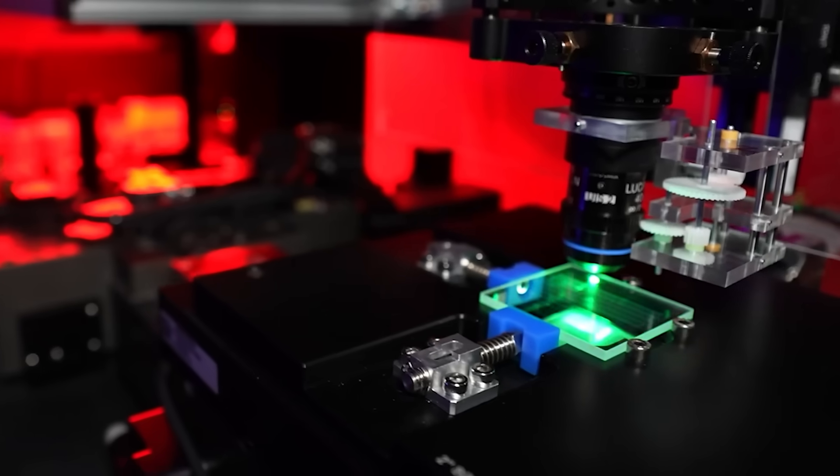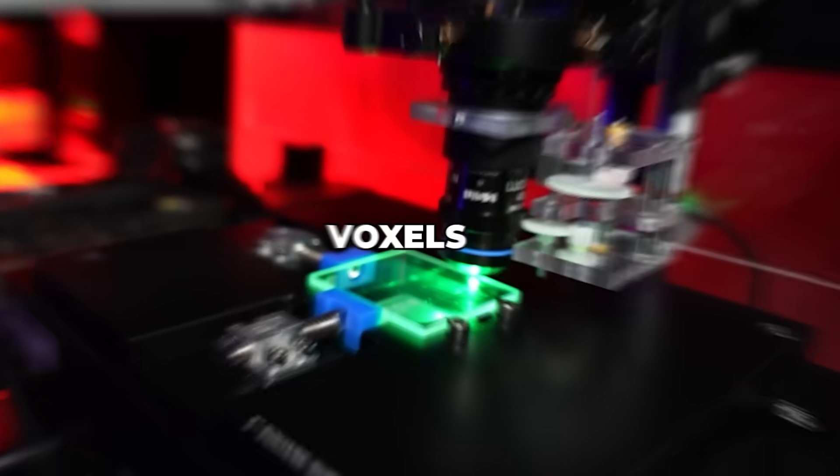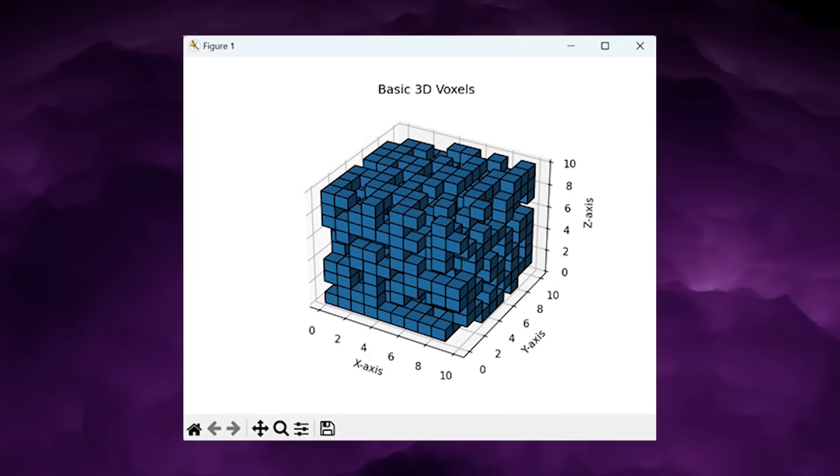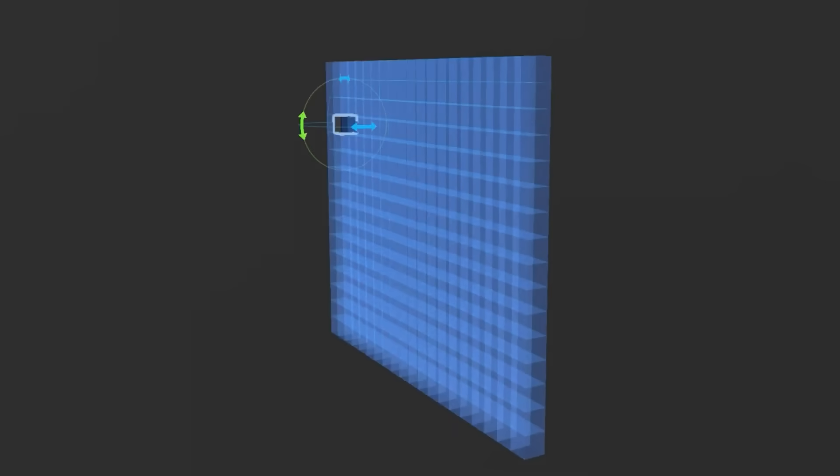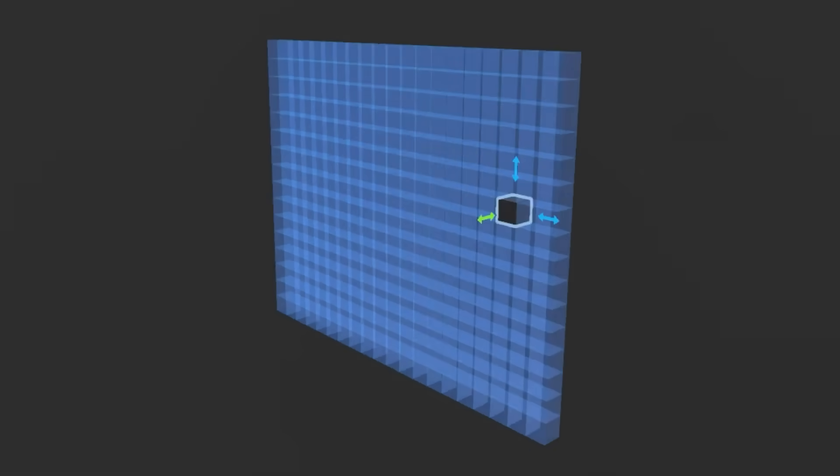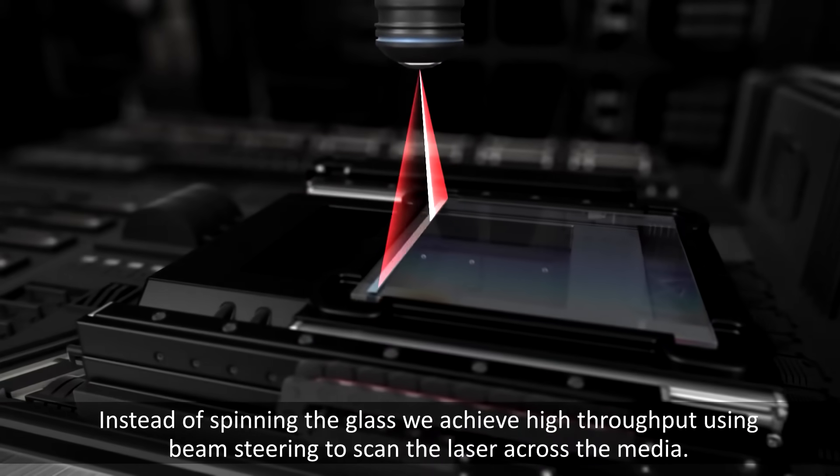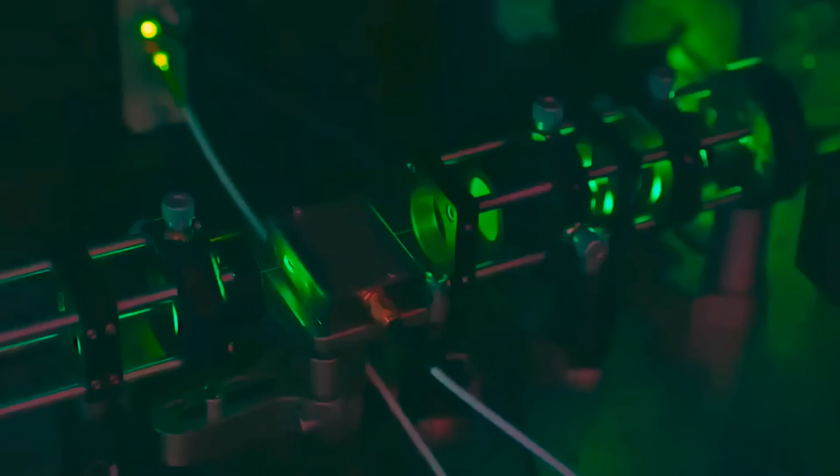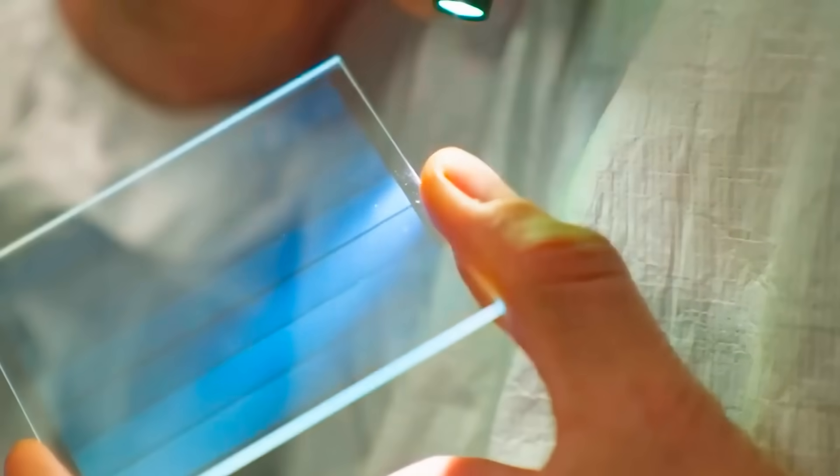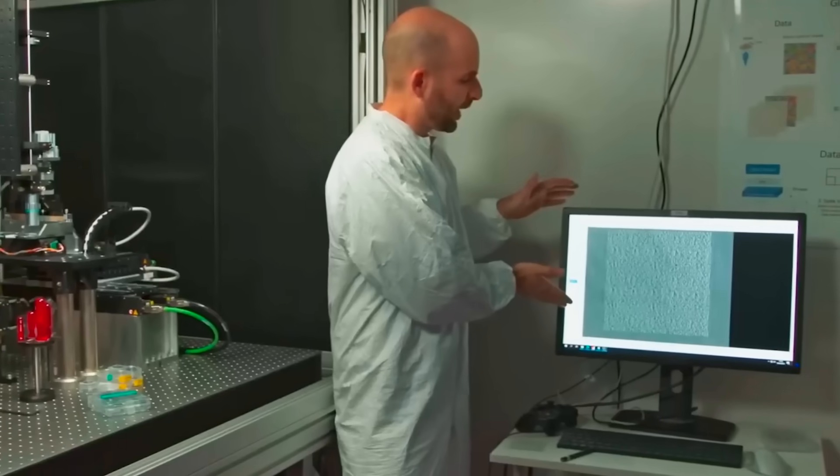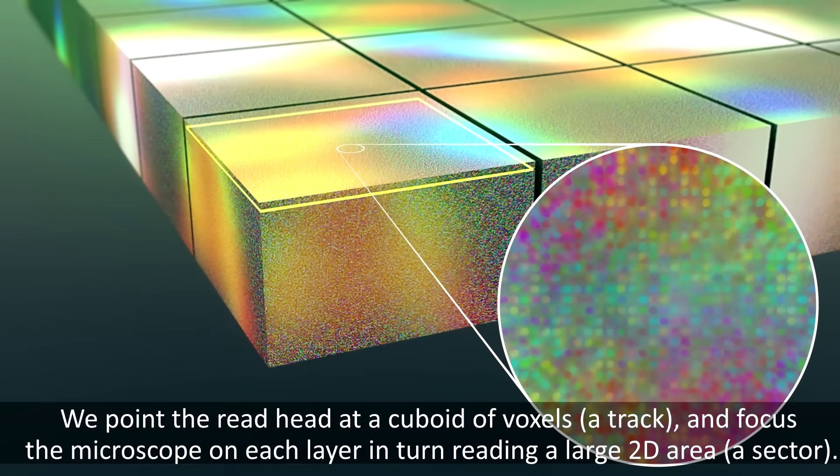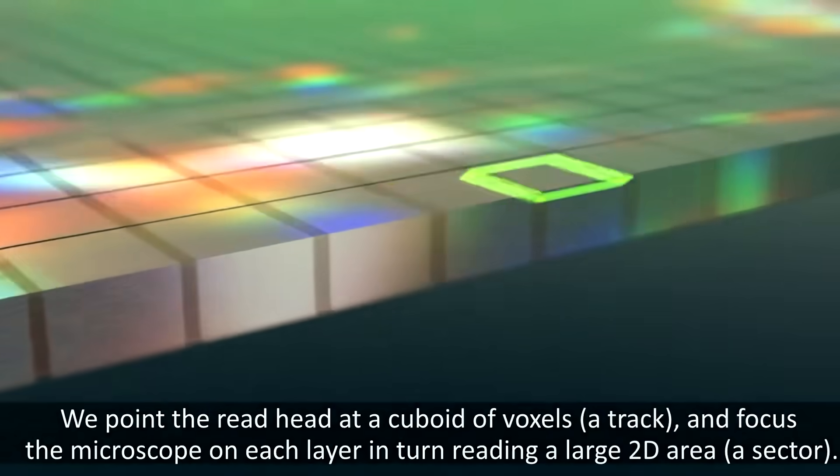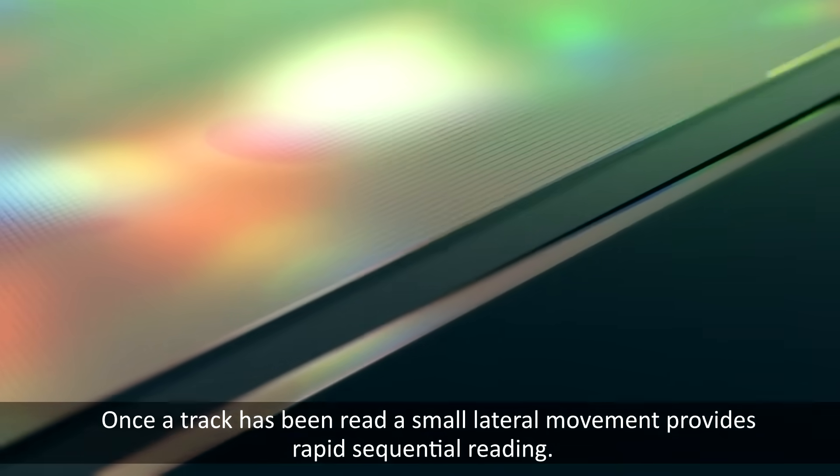The technology behind this is called 5-dimensional optical data storage. Data is written inside the glass as tiny nanostructures known as voxels. Each voxel has a three-dimensional position—X, Y, and Z—but it also has an orientation and an optical intensity. Those five independent parameters allow a huge amount of information to be encoded into a very small physical volume. Reading the data back involves shining polarized light through the glass and using optical systems to detect how those nanostructures interact with the light. Software then reconstructs the original data. Because the information is stored as physical structure rather than magnetic orientation or electrical charge, it is naturally resistant to heat, radiation, water, and electromagnetic interference.